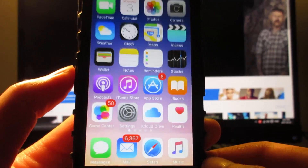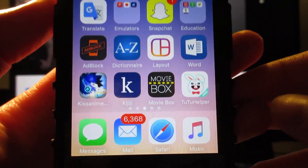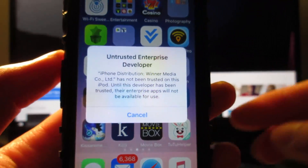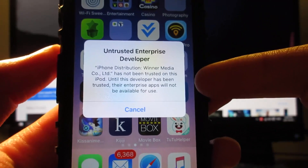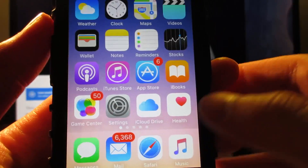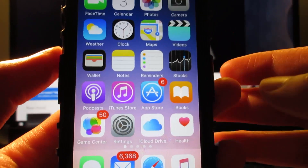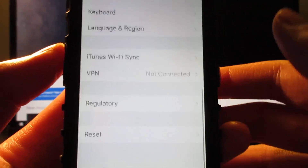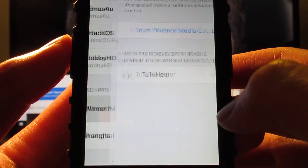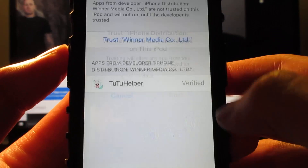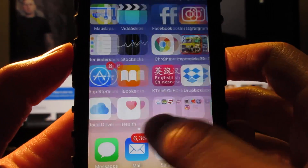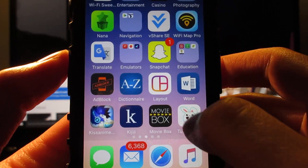Once TuTu Helper has been installed, tap on it. It's gonna ask you to manually trust on iOS 9 or 10 — tap on Cancel. Then go to Settings, go to General, scroll down to Profile & Device Management, click on the profile, click Trust, then Trust again. Then return to your home screen and open the app.